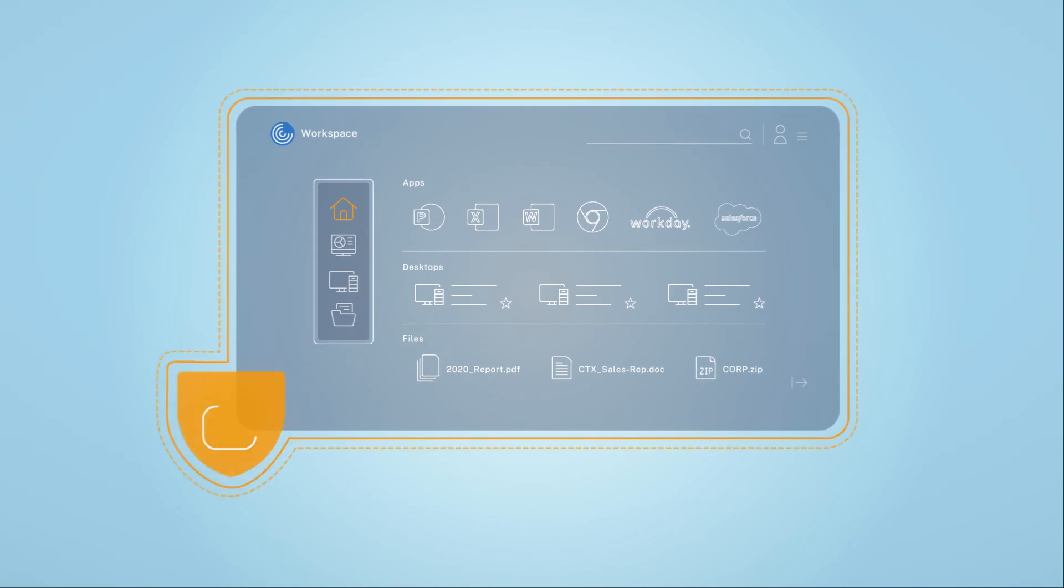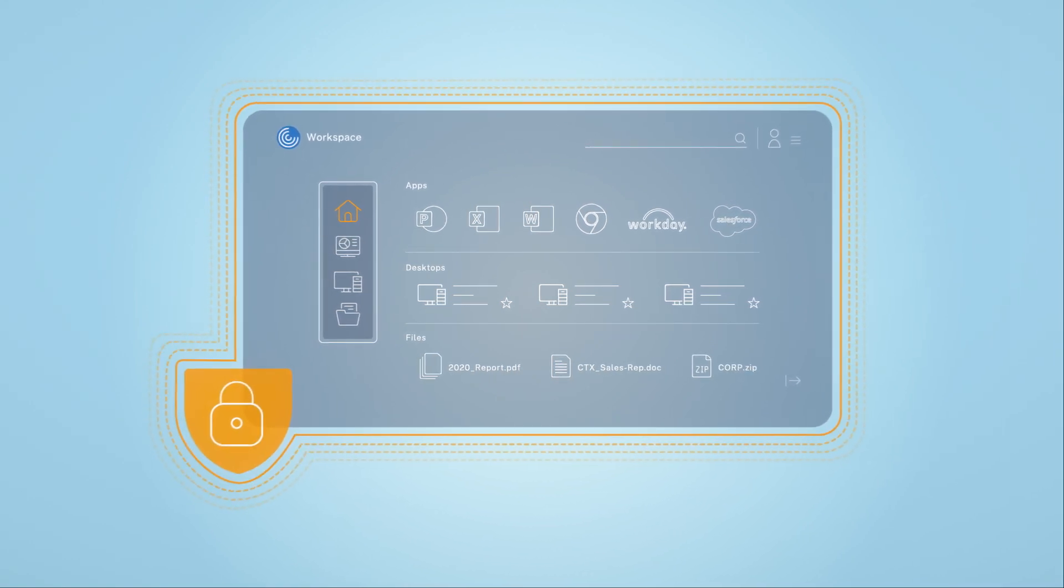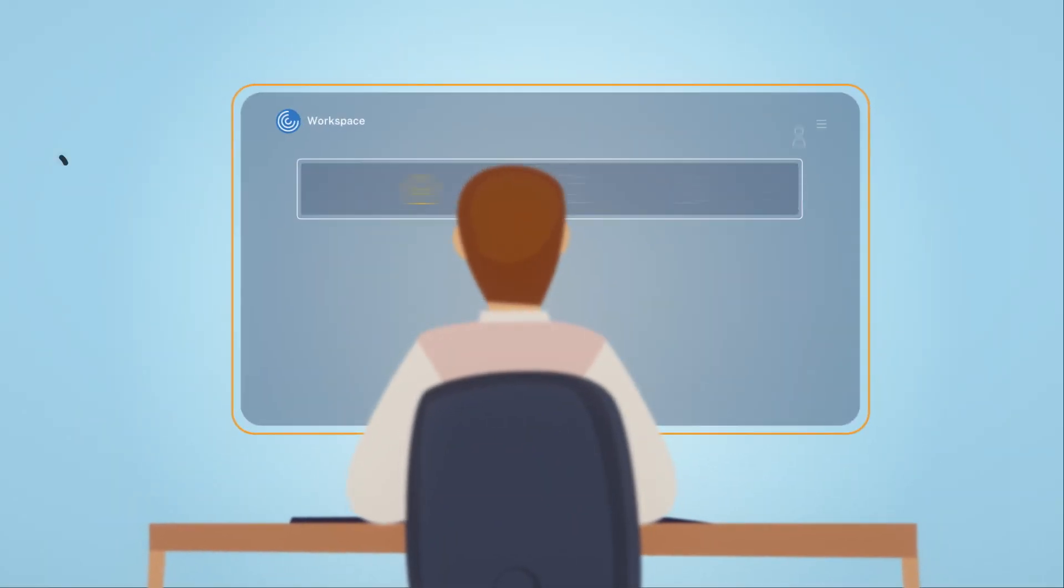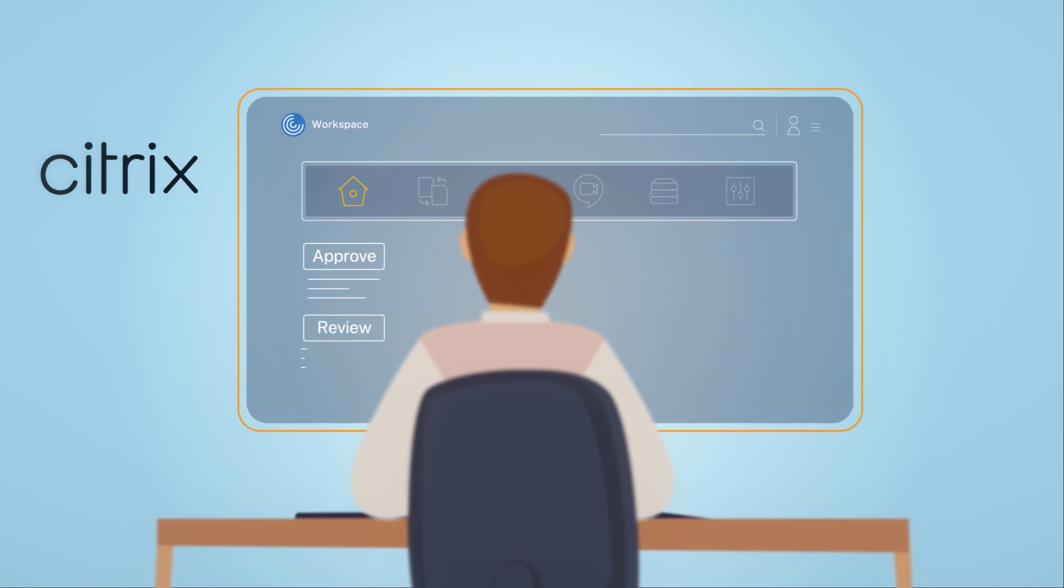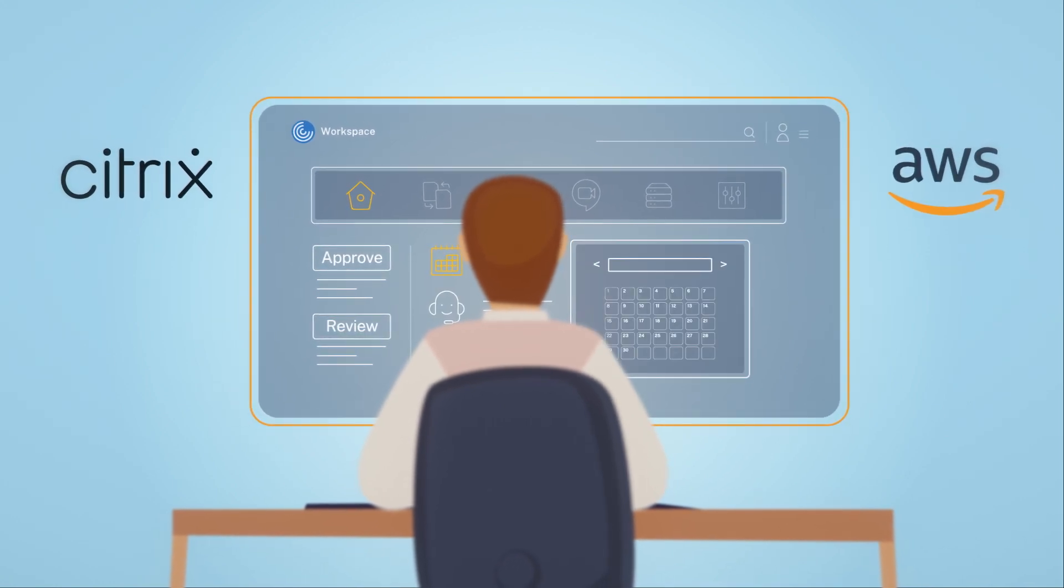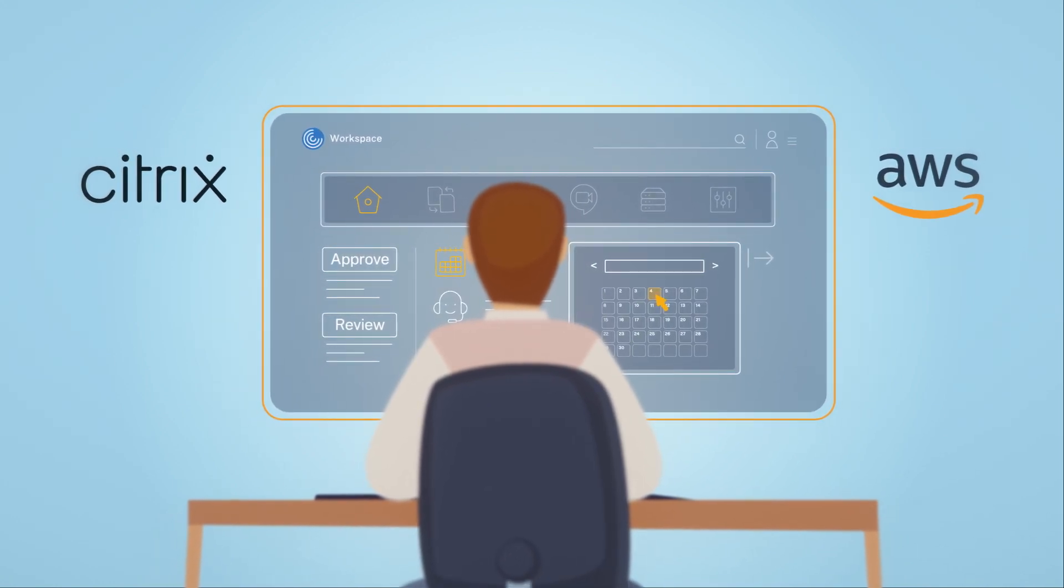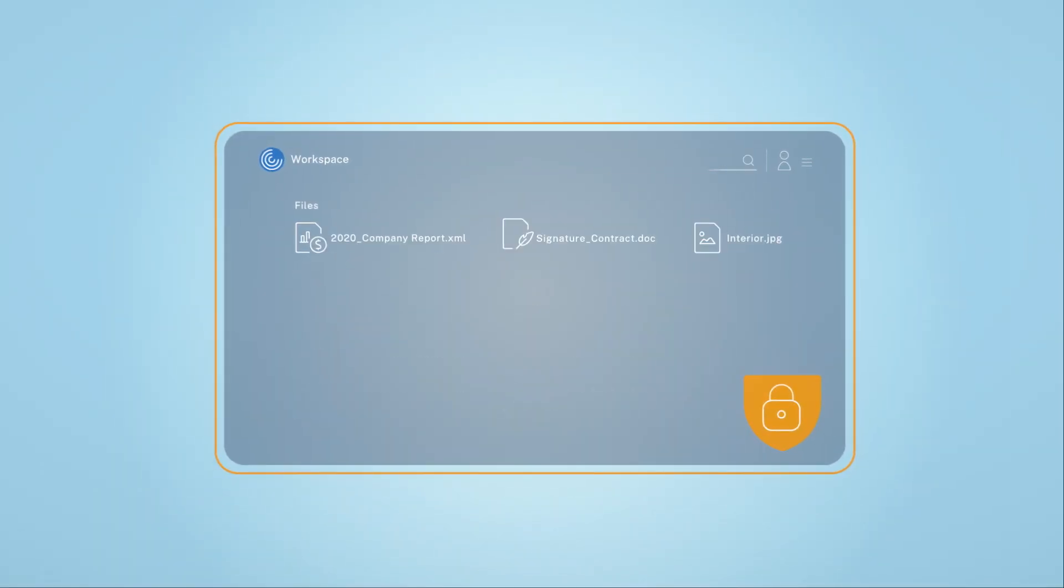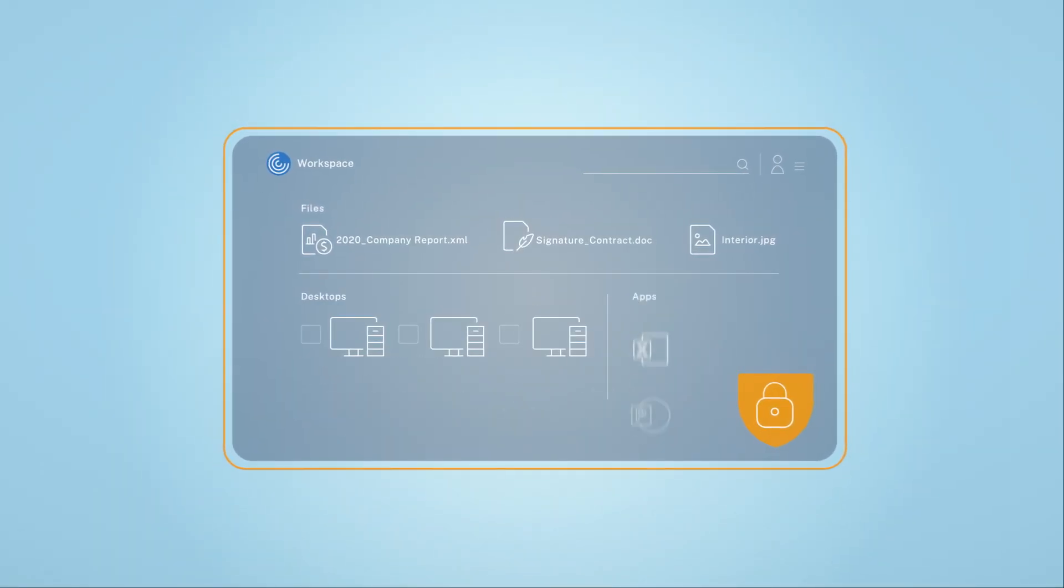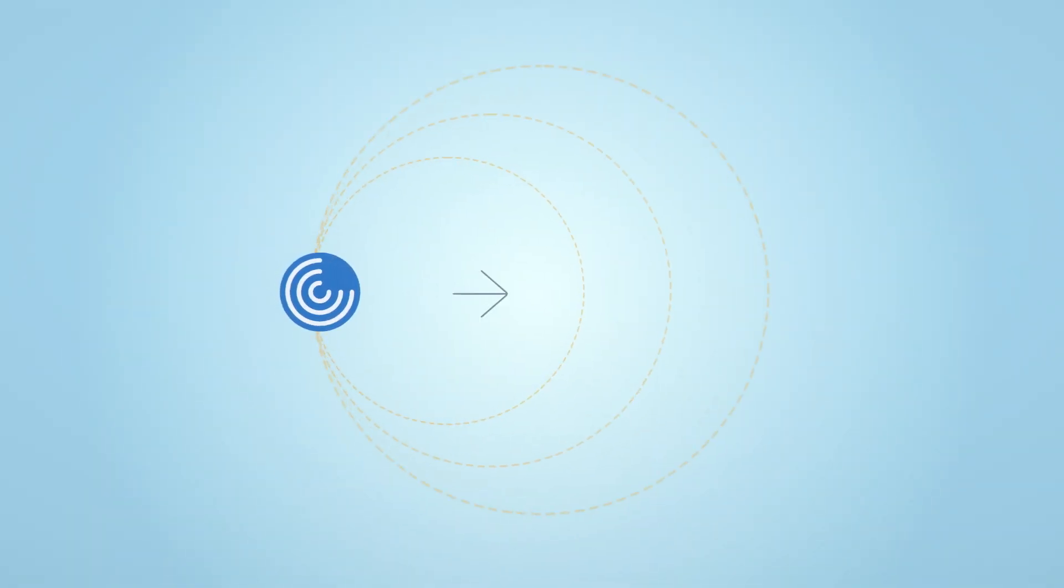This experience is made possible with Citrix Workspace and AWS, a purpose-built platform for the modern worker, providing secure unified access to their apps, cloud services, and data wherever they live.